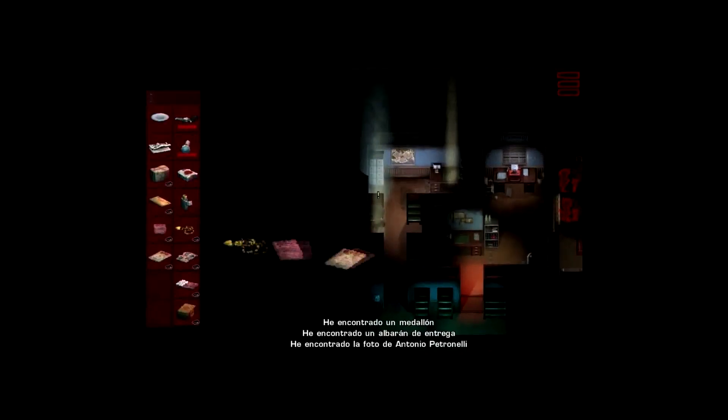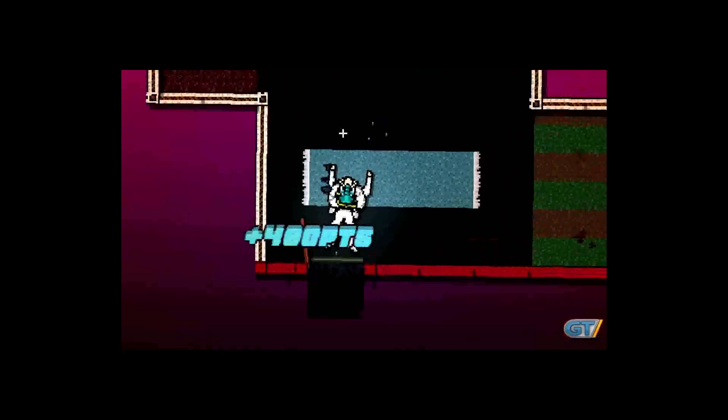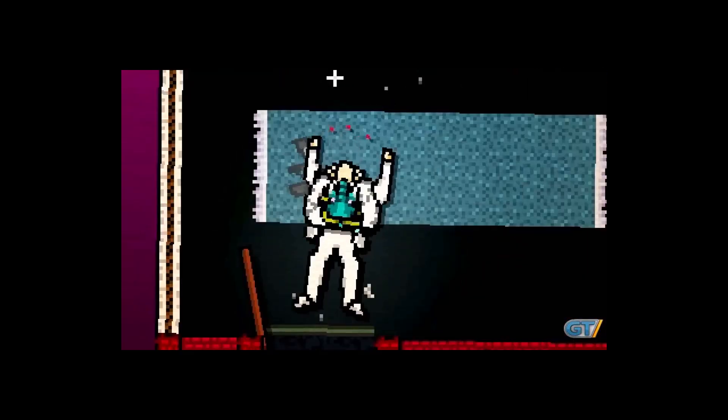Too Dark consigue que Smith te importe, utilizando un recurso que ya hemos visto en otras obras como Hotline Miami.